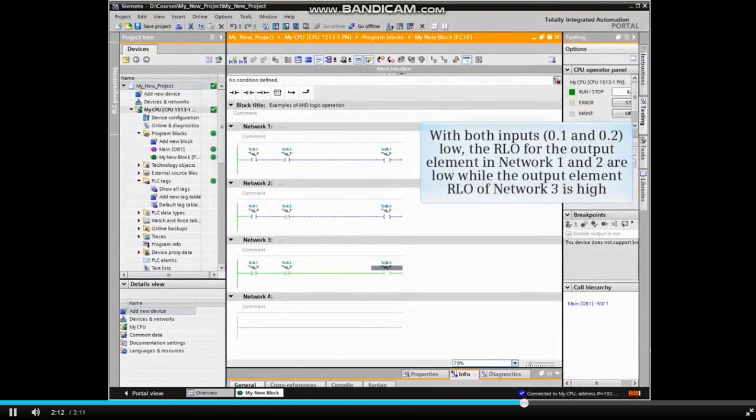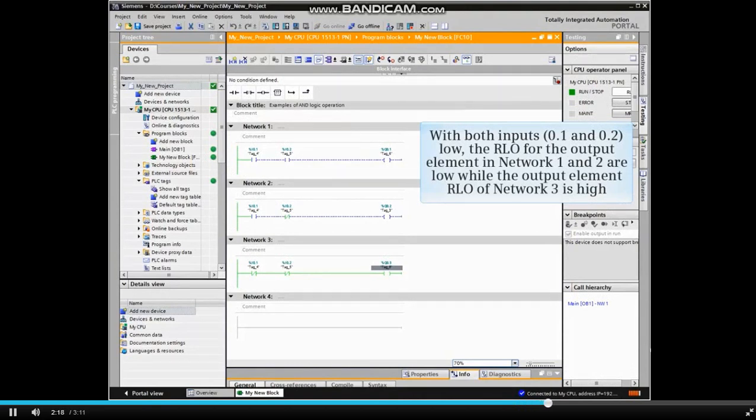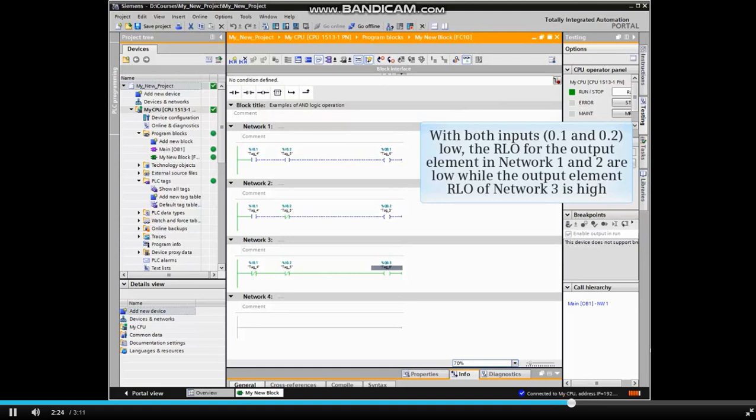With both inputs 0.1 and 0.2 low, the RLO for the output element in network 1 and 2 are low, while the output element RLO of network 3 is high.